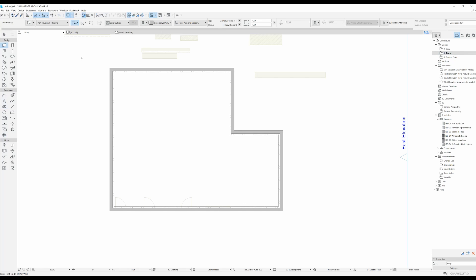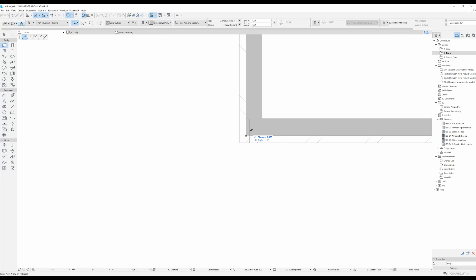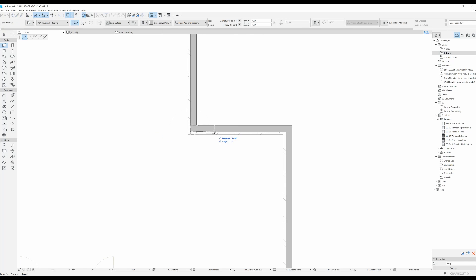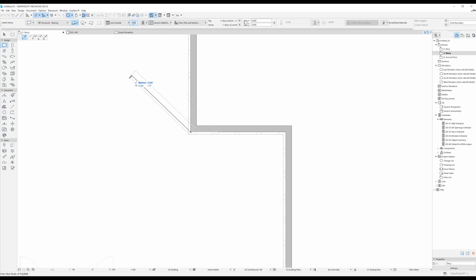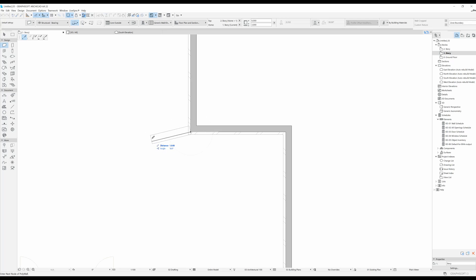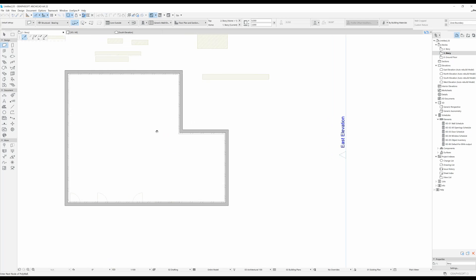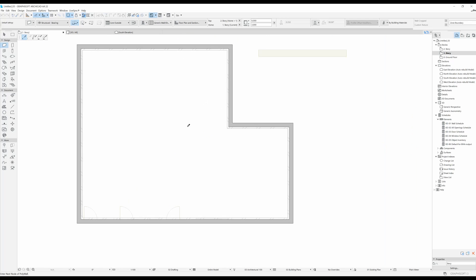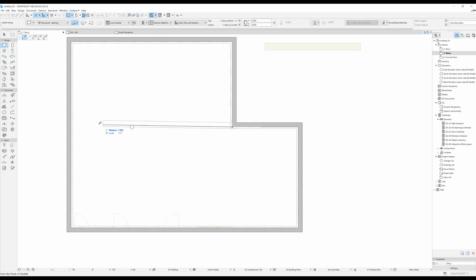I'm going to do another wall in this direction. But I want it to be oriented the same way as this one over here. So what I'm going to do is flip the reference line by clicking over here. You can see now that the core is on this side and the insulation on the lower side. So I can do a wall across.